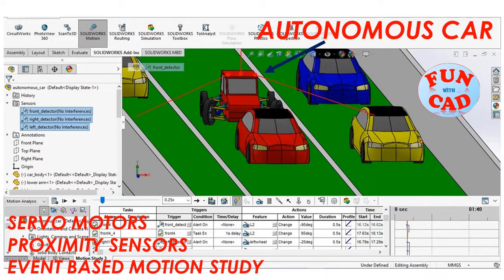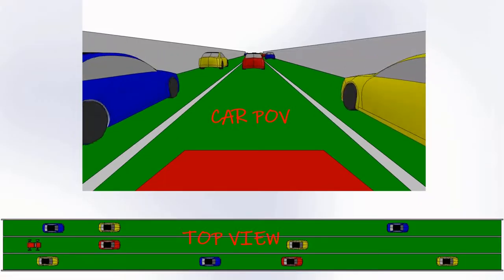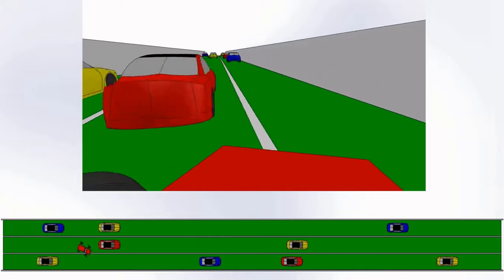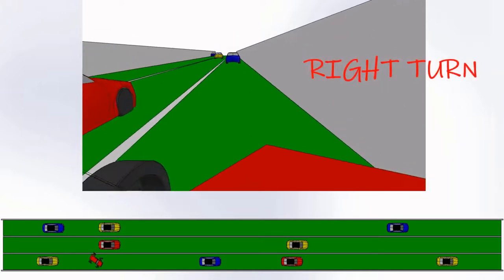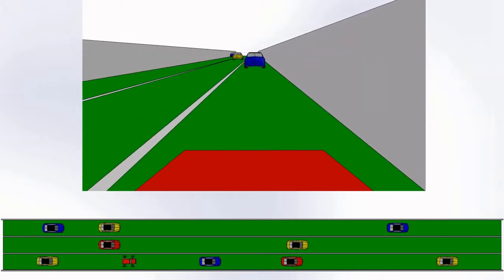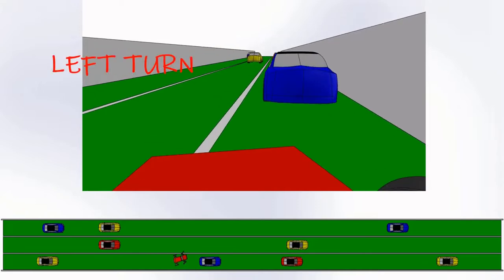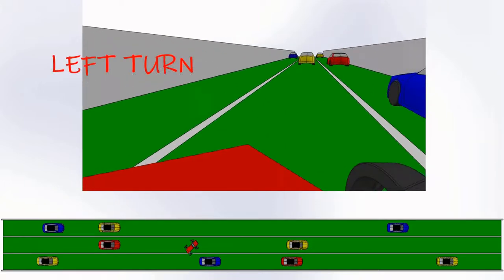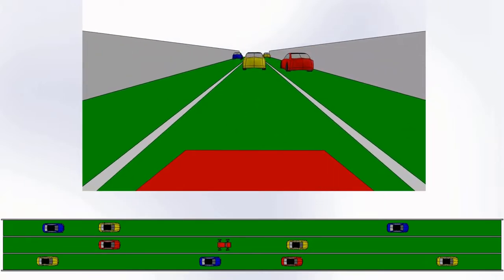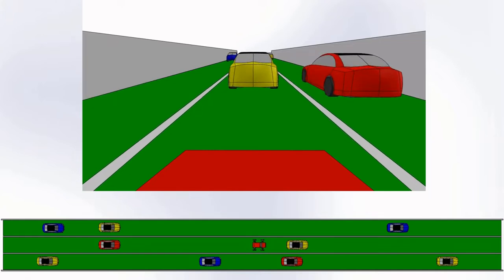Let's view the output motion video first. We will see the motion from car view and top view. The car automatically takes right turn on sensing an obstacle. After a while it again takes a left turn. The sensors and motors guide the car throughout the track.